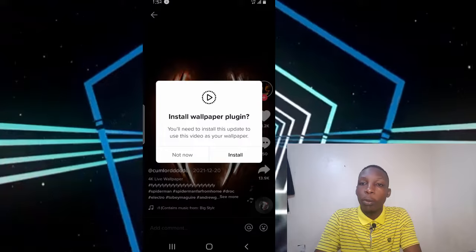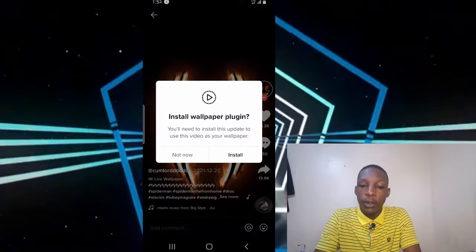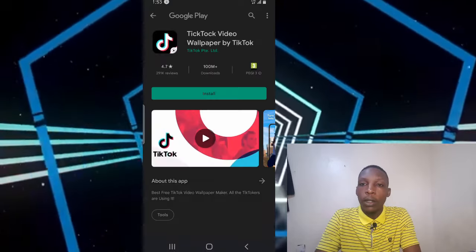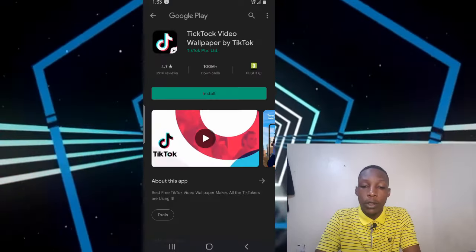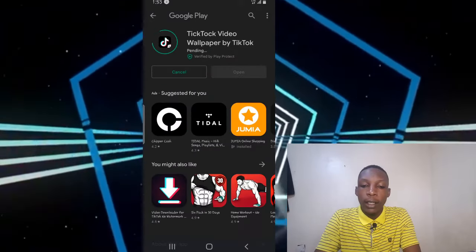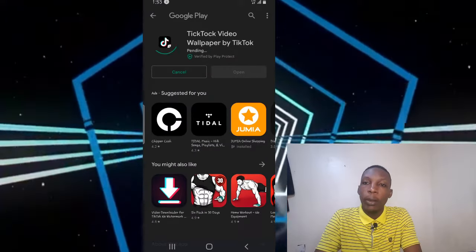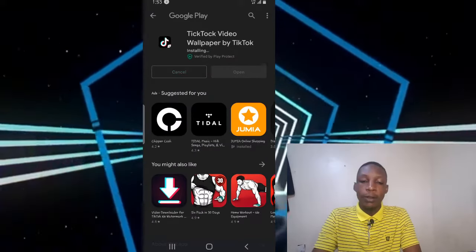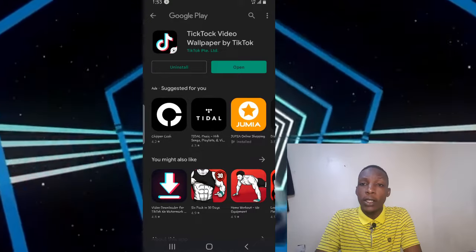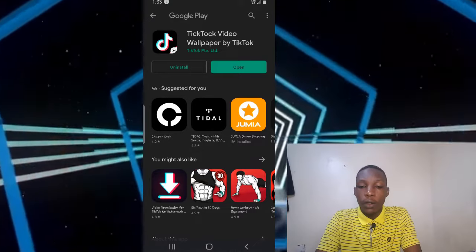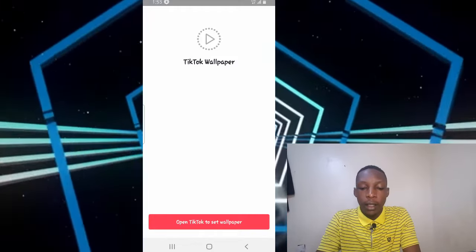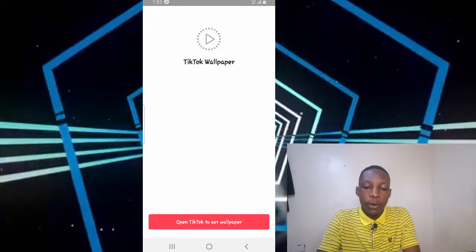Tap on 'set as wallpaper'. If you're doing this for the first time, you have to download the wallpaper plugin for TikTok — just go to install. It can be downloaded from the Play Store. Go ahead and install it; it's a small plugin so don't worry about the data needed to download it.